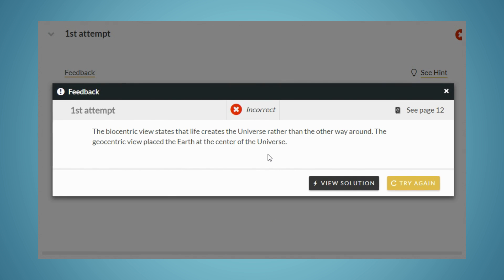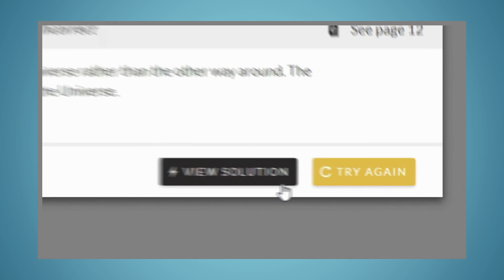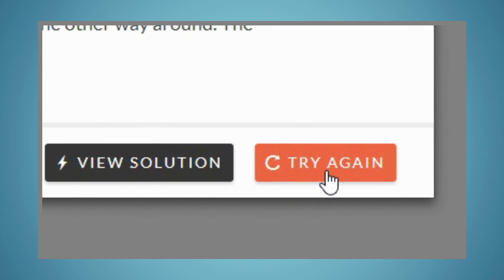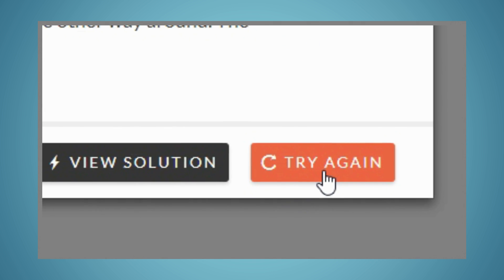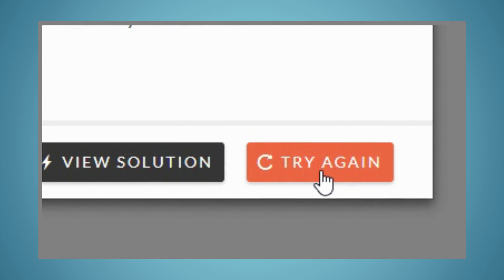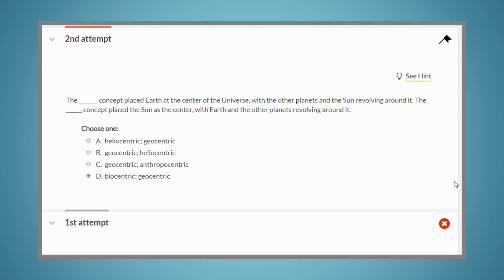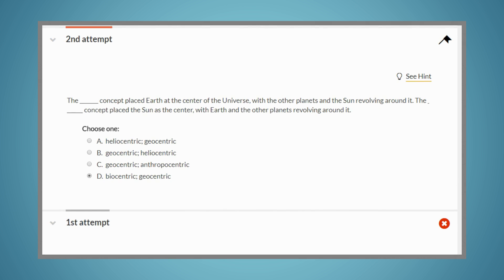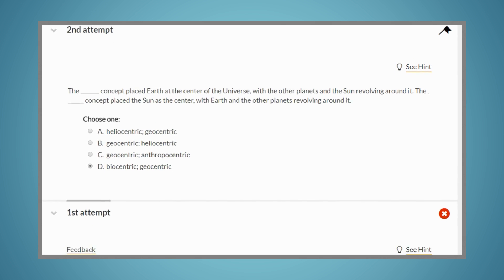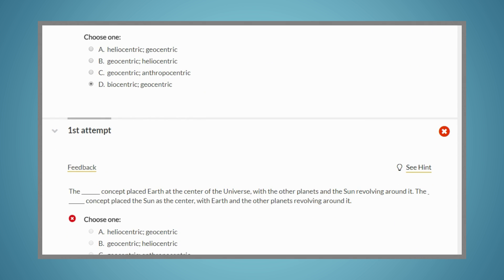If your instructor has allowed you multiple attempts on the problem, you can try again and load a new attempt at the problem. You can view your previous attempt by scrolling down.